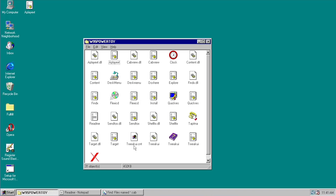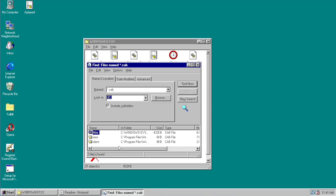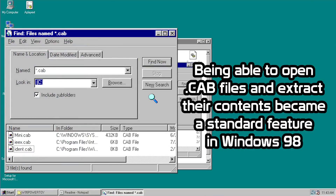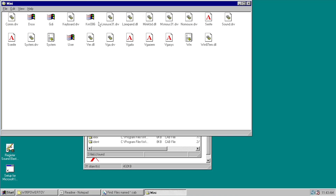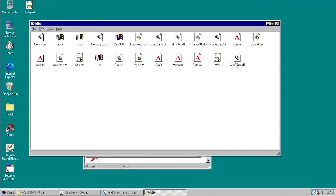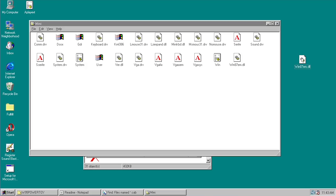The next tweak is called Cab View. This allows you to view the contents of a cab file just like a regular folder. Cab files are compressed archives used by Windows to contain drivers and other system files, normally opened with software like WinRAR or 7-Zip. Cab View changes the icon of cab files to a folder-looking icon, and you can double-click to open the cab file like any other folder and extract files from it — for example, copying Win87em.dll and pasting it to the desktop.